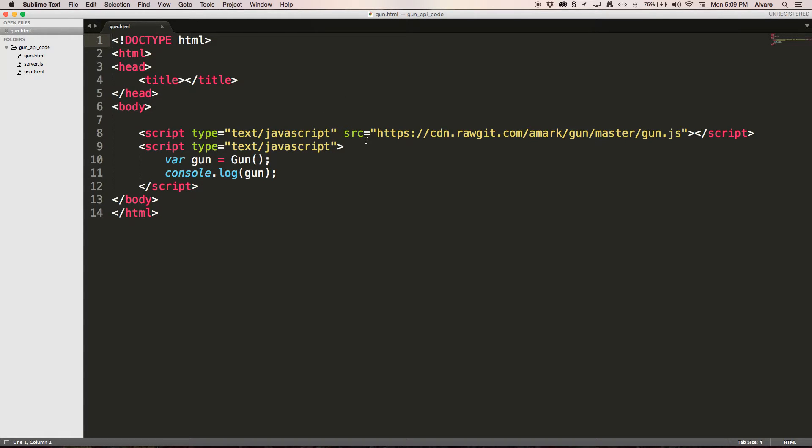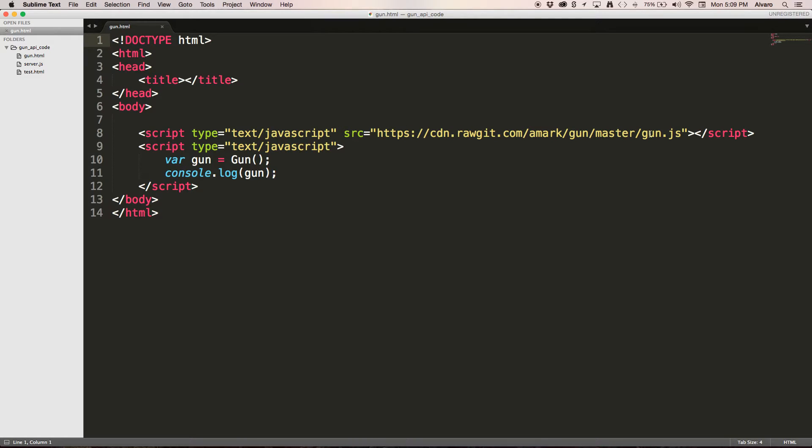If you look at this, I have a CDN rugged.com, amarc, gun, master, gun.js.